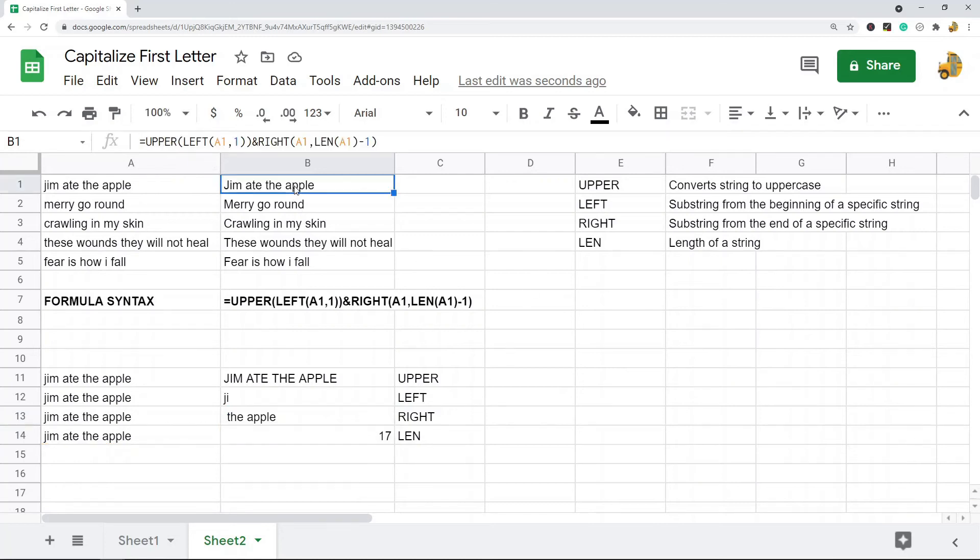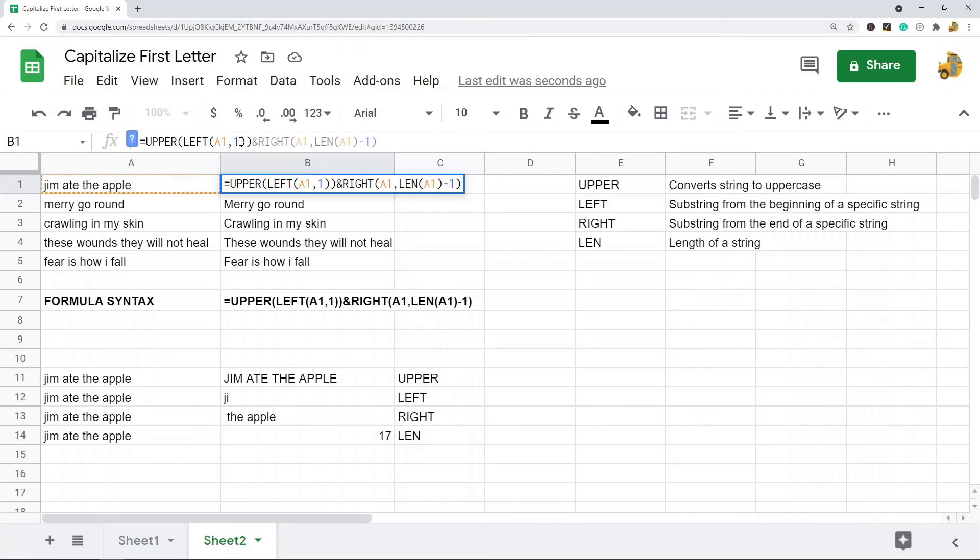So the reason this works is what I'm telling Google Sheets with this is uppercase everything. Well, uppercase the very first character starting from the left of this cell.